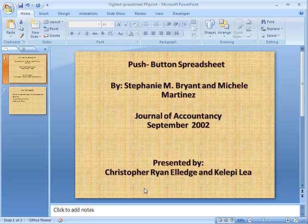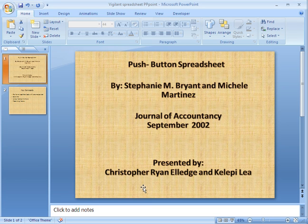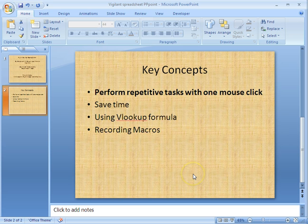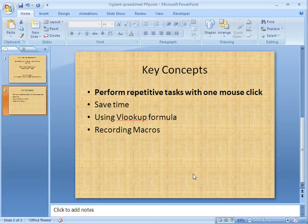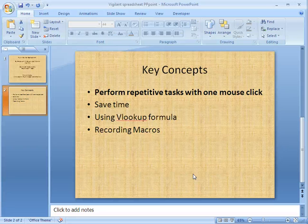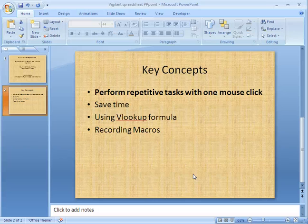My name is Clay Pilea and I'm Kit Elledge. Some of the key concepts that we'll be reviewing in this tutorial: the main advantage to using this Push Button Spreadsheet is to be able to perform repetitive tasks with one mouse click. You'll be able to save lots of time. We'll be teaching you how to use the VLOOKUP formula and also how to record macros.